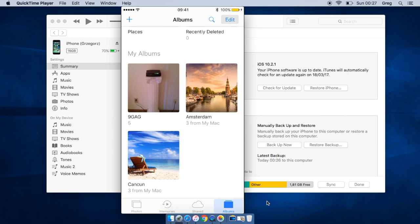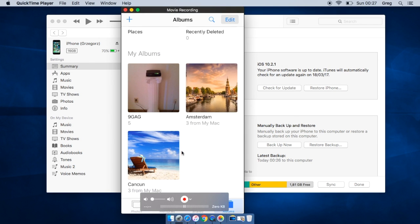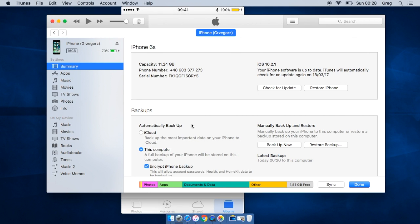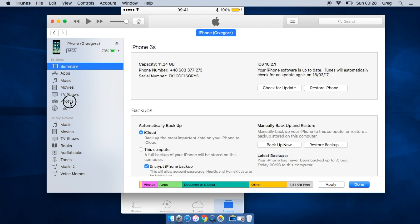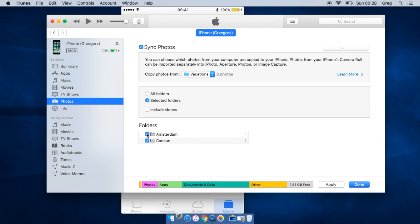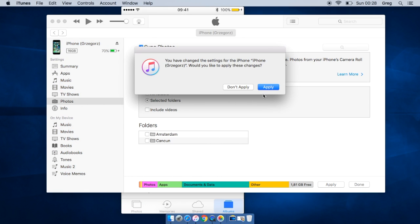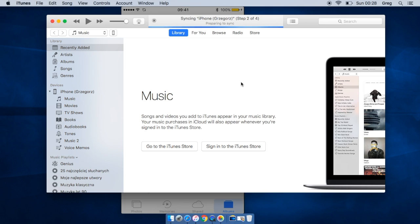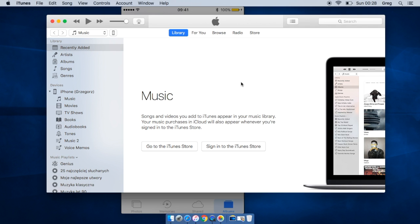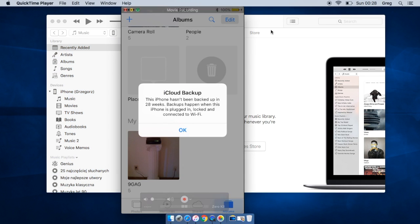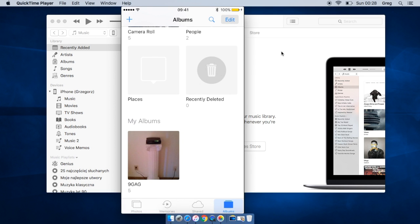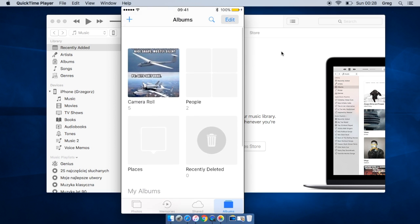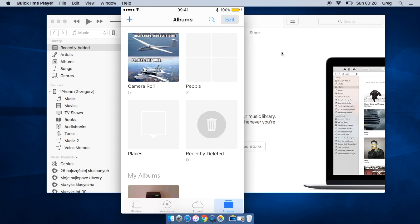Photos from Amsterdam. We also cannot delete them as you can see, we don't have this trash can option. If you want to remove them from your iPhone to create some space, you can go to photos and uncheck those two folders, click done, and it will be synced. Let's go back to iPhone, and as you can see we don't have them on our phone.